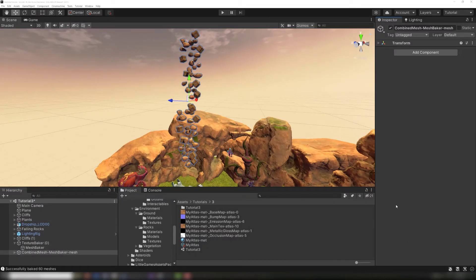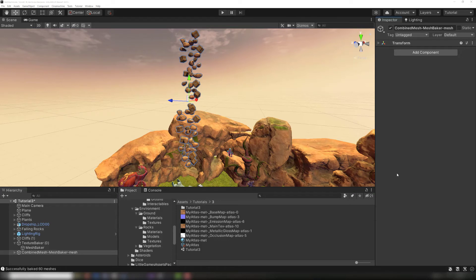During the baking process, the UV coordinates are adjusted so that the triangles of the combined mesh use the correct parts of the baked texture atlas. The result looks identical to our source objects.